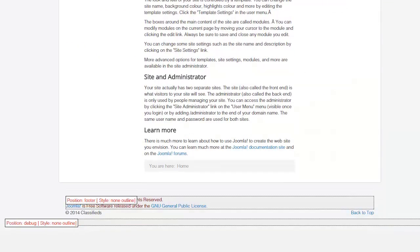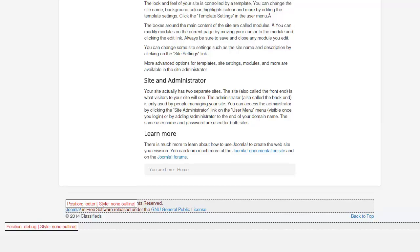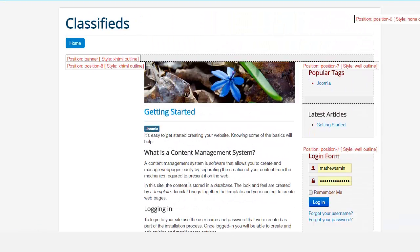And if you scroll down to the bottom you have two more here. So it's very important that you understand where your module positions are. Now because this is the default template there are just a few positions.